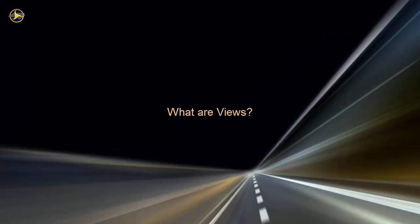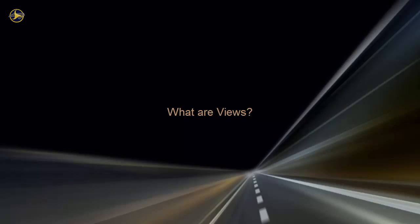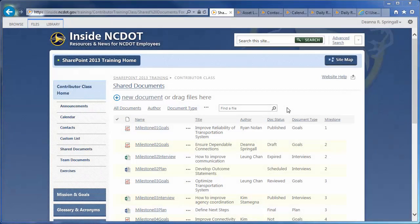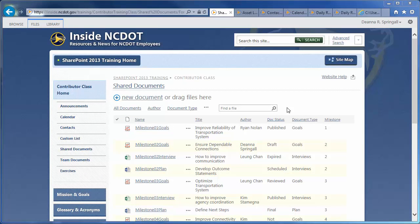A view controls the way content in a list or library is displayed. Let's take a look at a standard document library that contains a dozen or so files. Views appear at the top of the library.